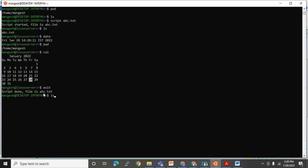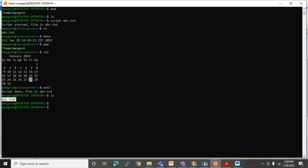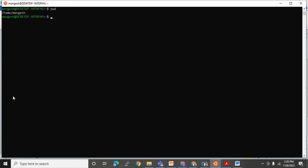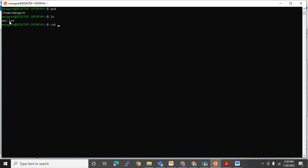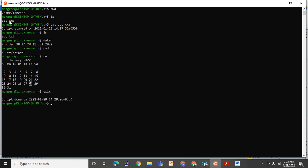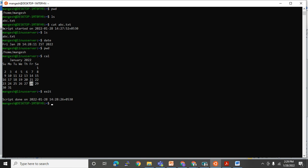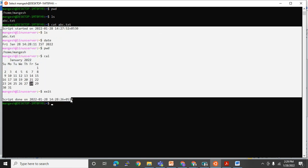Running 'ls' now shows abc.txt in the directory. To open that file, I use the 'cat' command. We are in the home/mangesh directory where the file was created. Running 'cat abc.txt' opens the file and you can see all the recorded commands and output are stored inside it.